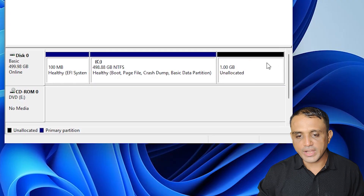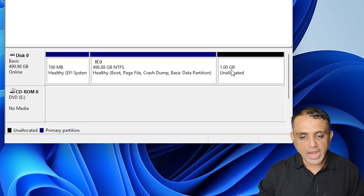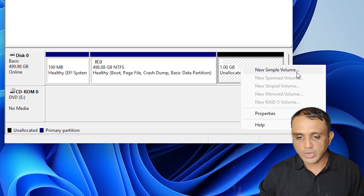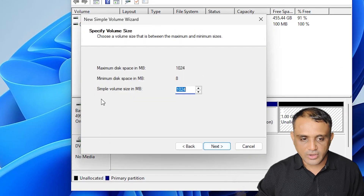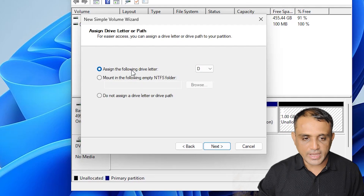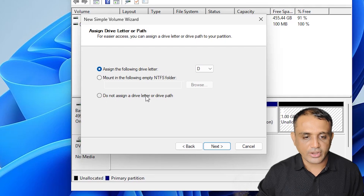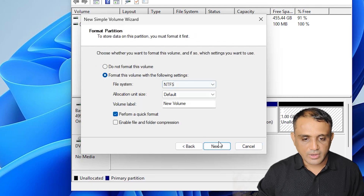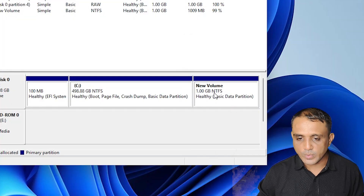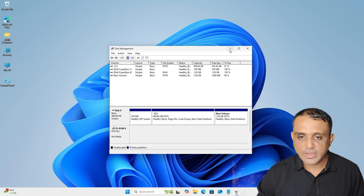Click Shrink. Here we find 1 GB of unallocated space. Right-click on it and click 'New Simple Volume'. Click Next. The simple volume size in MB is the entire 1 GB — click Next. For the drive letter, select the last option: 'Do not assign a drive letter or drive path'. Select this and click Next, then Next again, then Finish.